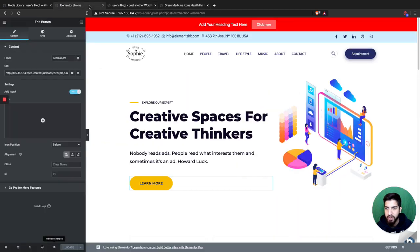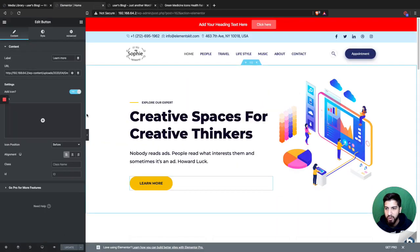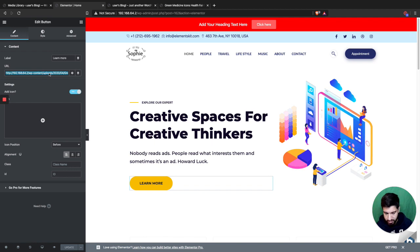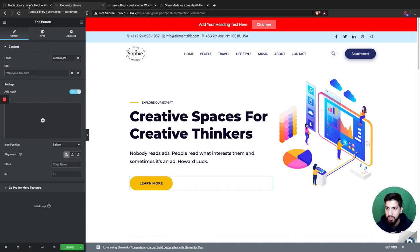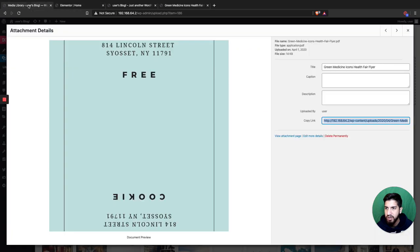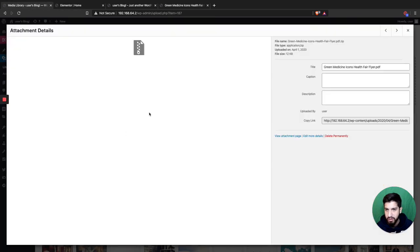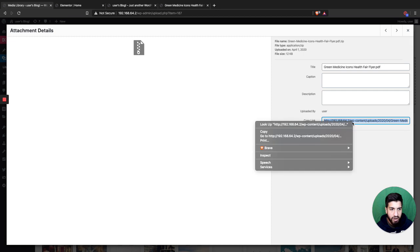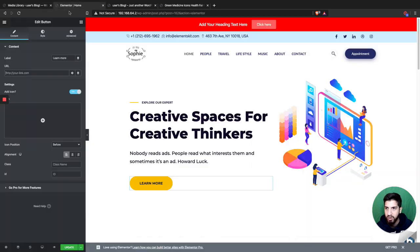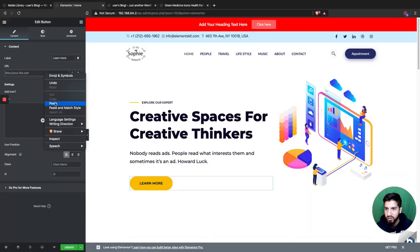But let's say you want people to just download it. What you would do is compress the file into a zip folder, upload it, and then this would be the file right here. Same thing - just copy that link and paste it into the URL.